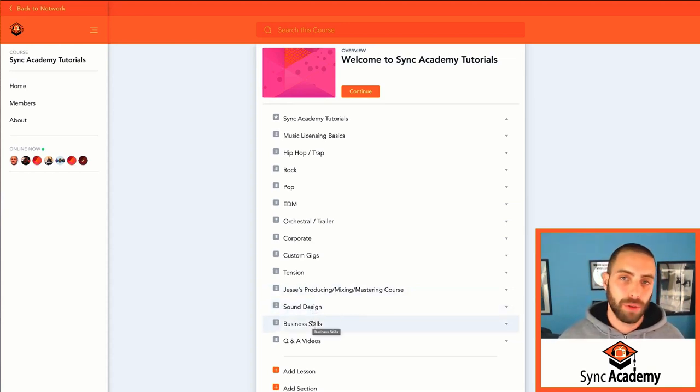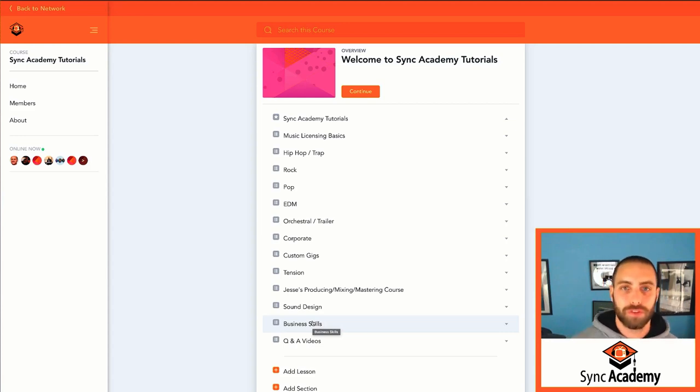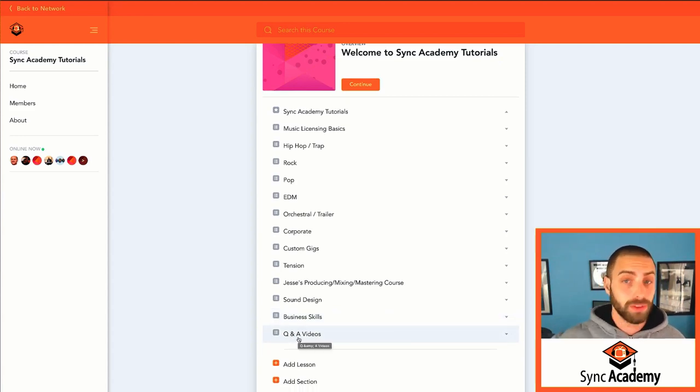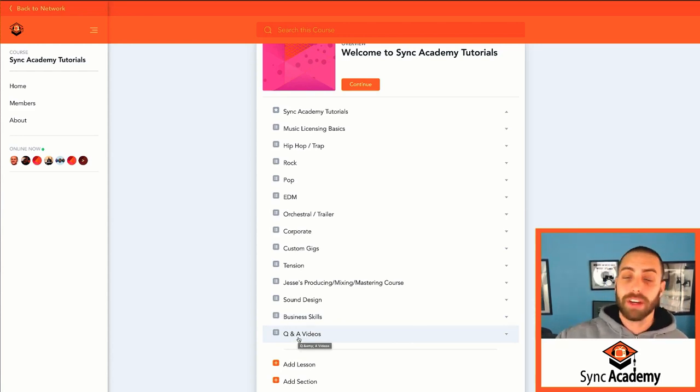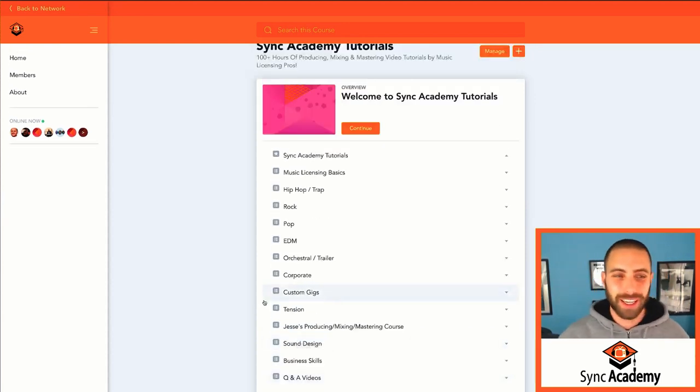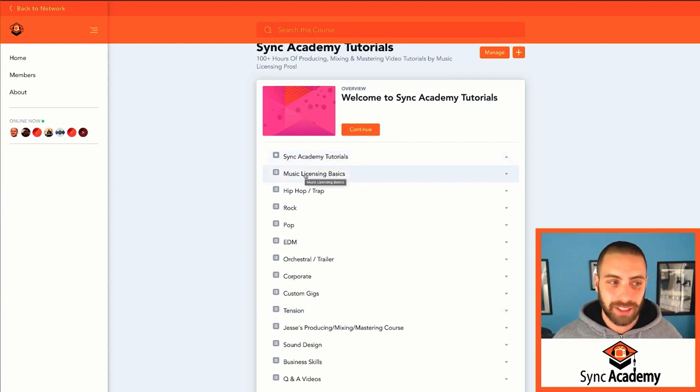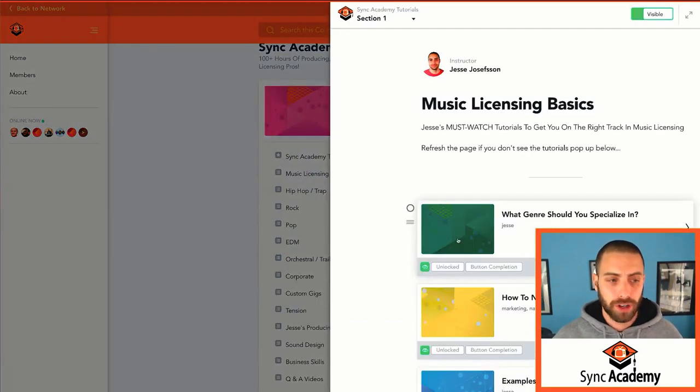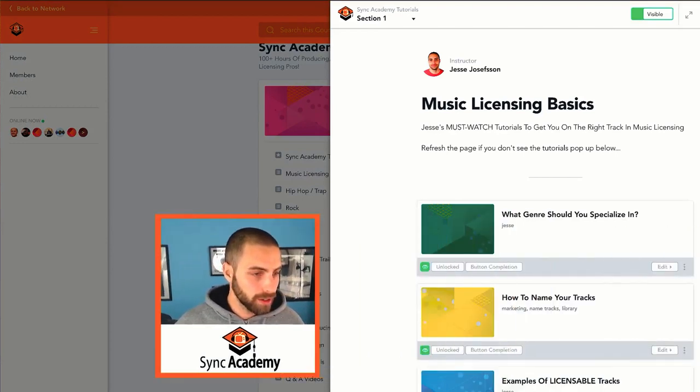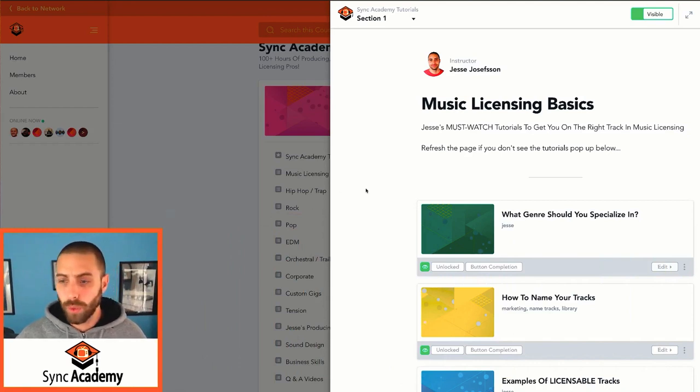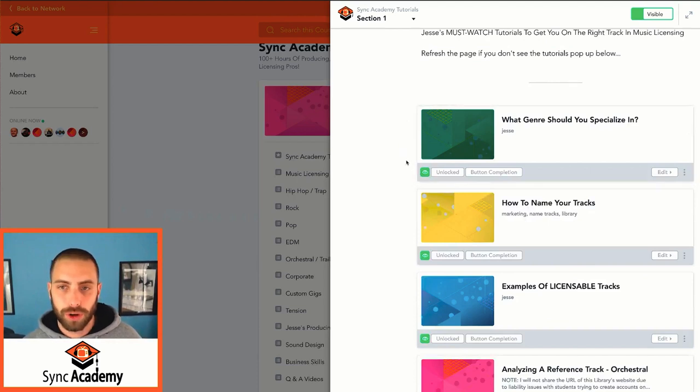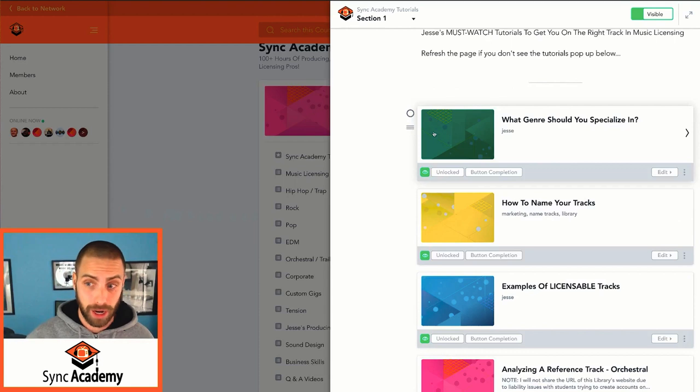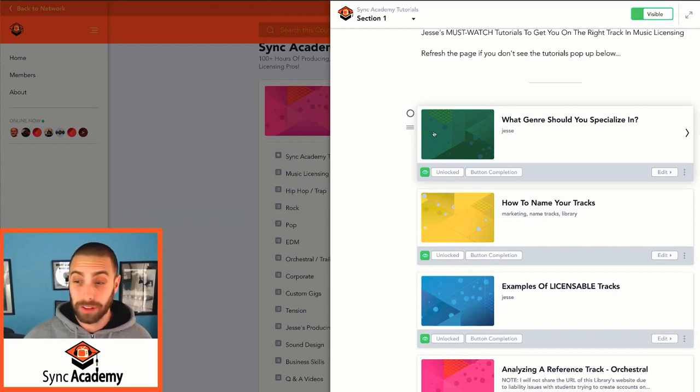We have some sound design tutorials so you can create your own sounds, create your own leads. Business skills, very important subject. So we talk about registration, submitting to libraries, copyrights, metadata, you name it, anything that has to do with the sort of business marketing side of your career in the Sync licensing business, we cover it there. Here's what I recommend. If you're new to Sync Academy or you haven't dived into any of these tutorials, go to Music Licensing Basics. It's the first category right here. What you're going to see, as you scroll down, you're going to see all the tutorials, the basic tutorials that I think you should basically go from the top of this page to the very bottom.